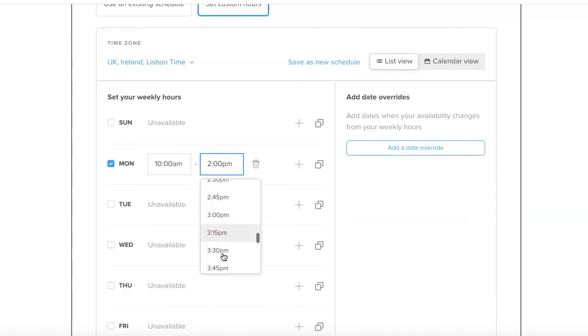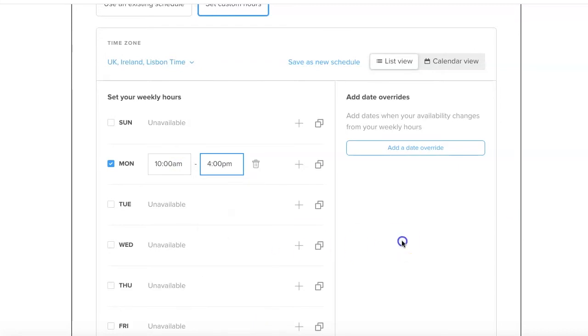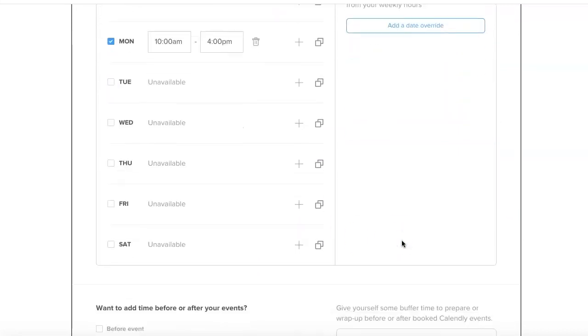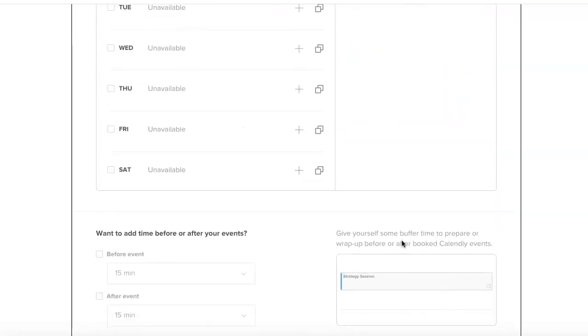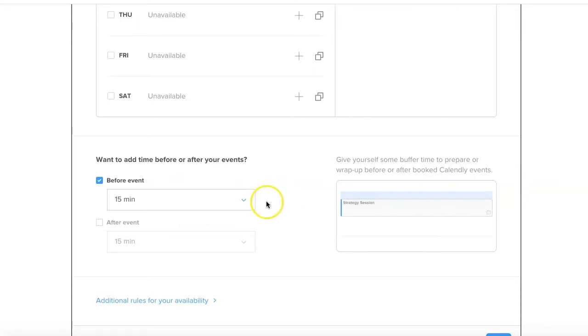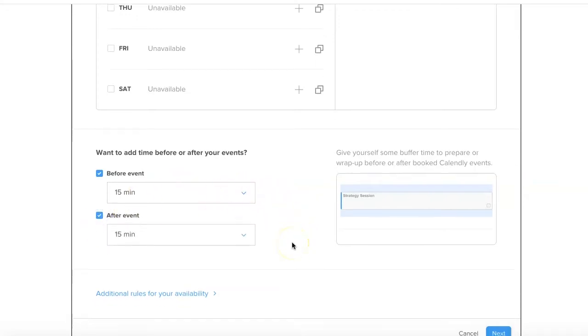We'll say that they can book them between the hours of 10am and say 4pm. Do you want to have time before or after your events? Yes, I highly recommend this because if you book three in a row, you would not want to do one hour, one hour, one hour without a break in between. So before the event 15 minutes and after the event 15 minutes.